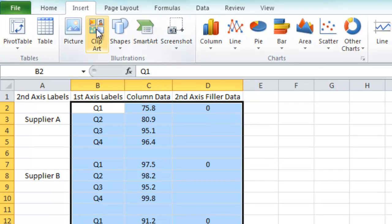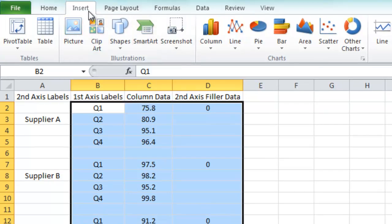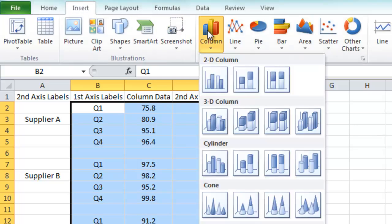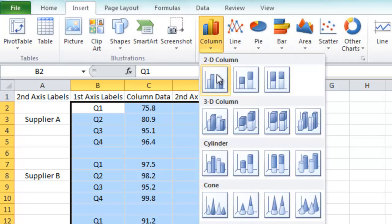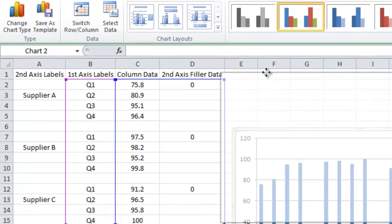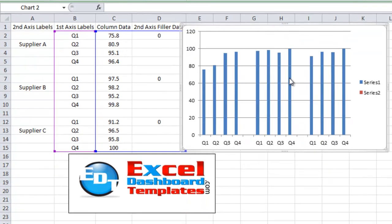And what we want to do is we want to go up to our insert ribbon, then we want to go to our column chart. And what we want to select here is just a regular standard clustered 2D column chart. Let's pull that up into the visible range so that you can see what's going on.